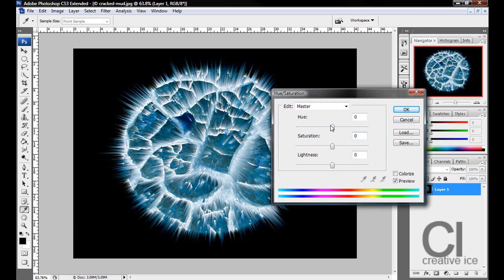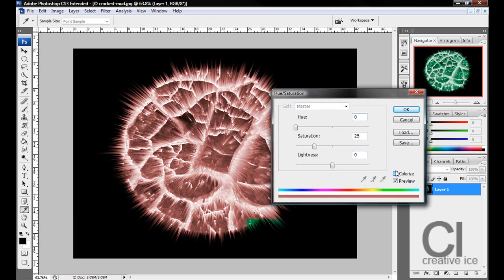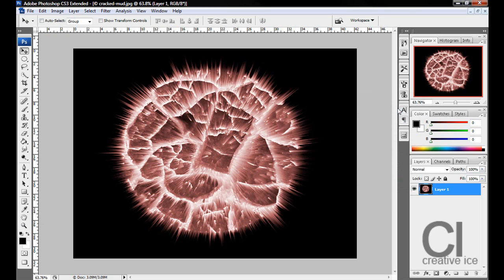You can either play with the hue like that, or you can click Colorize like so. I'll leave mine like this just to show. Press OK.